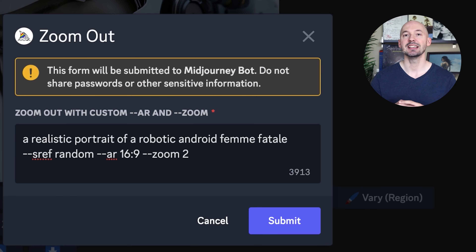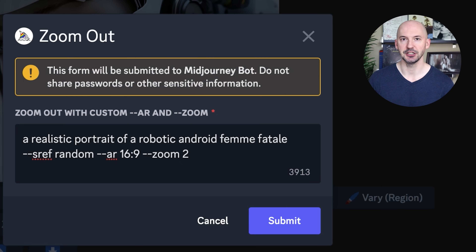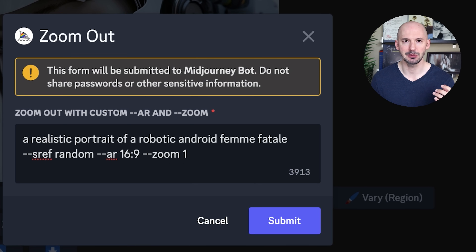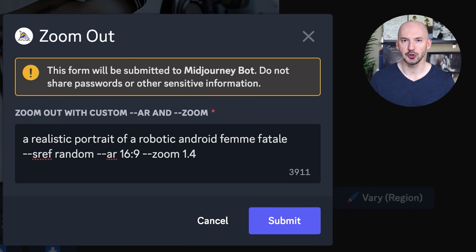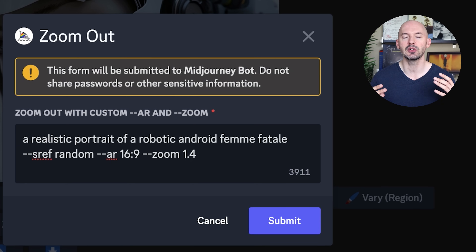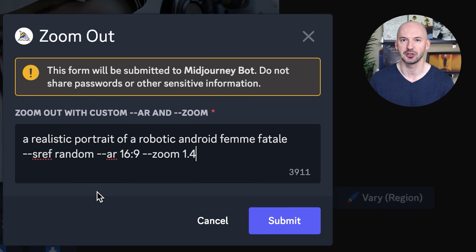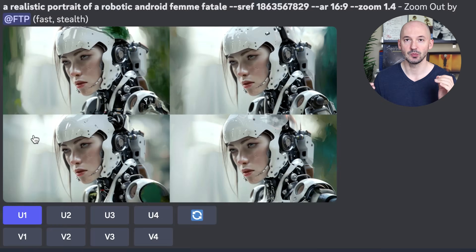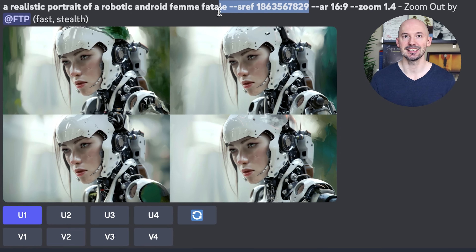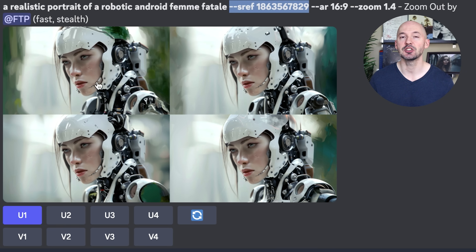What --sref random is going to do is create a completely random art style for our new generation. I think you should also lower the zoom value — I like to change it to something like 1.4. I don't want to zoom out 2x because I think that's a little too much. With 1.4, we have a chance to zoom out more often without completely reducing our original subject. And when we hit submit, we are going to see something like these — that sort of green painterly look which Midjourney added around our frame. And you can see at the top it was that sref random number.